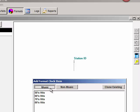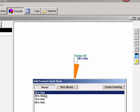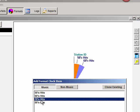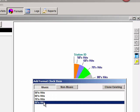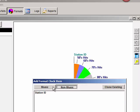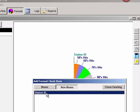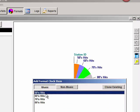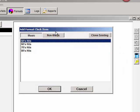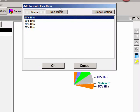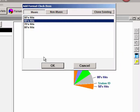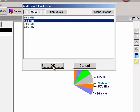Click the Music button and begin adding song categories. Double-click on a category name and it's added to the clock. Every time you double-click, the category is added to the clock. Also, when you select a category name, you can click the OK button and that will add the category to the clock as well.